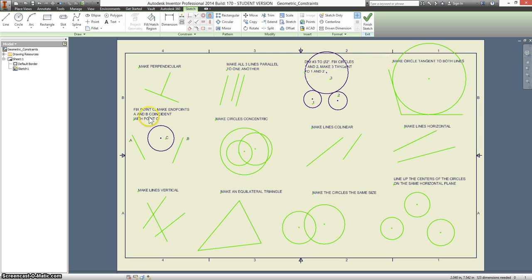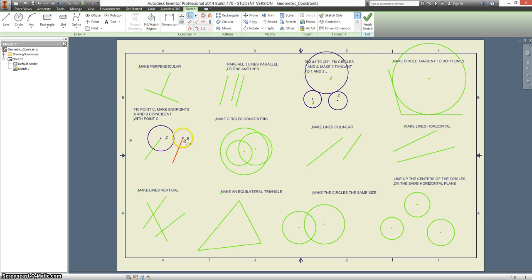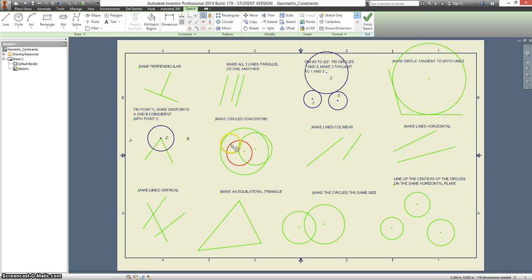Make endpoints A and B coincident with point C. And that just means they share the same point. Make the circles concentric. Concentric circles means that they all share the same center point.